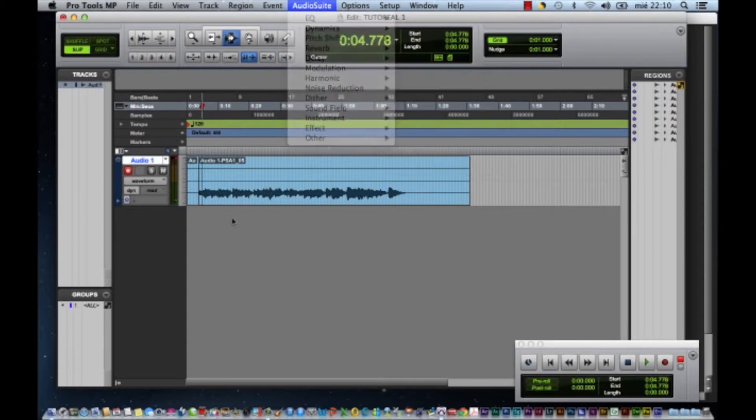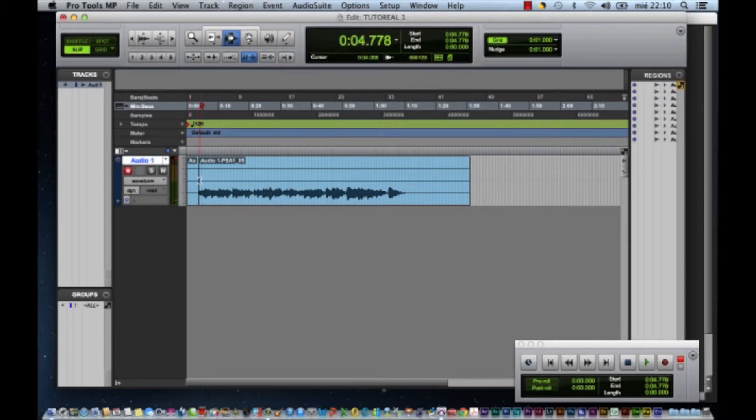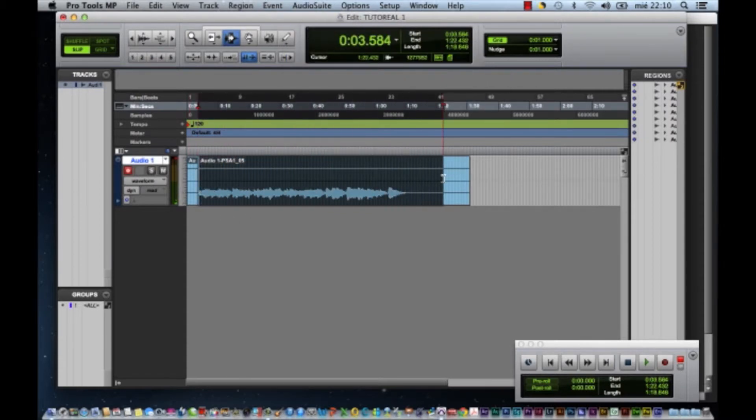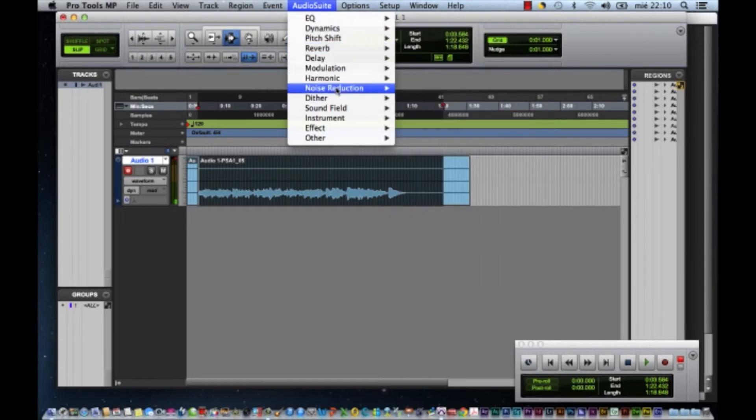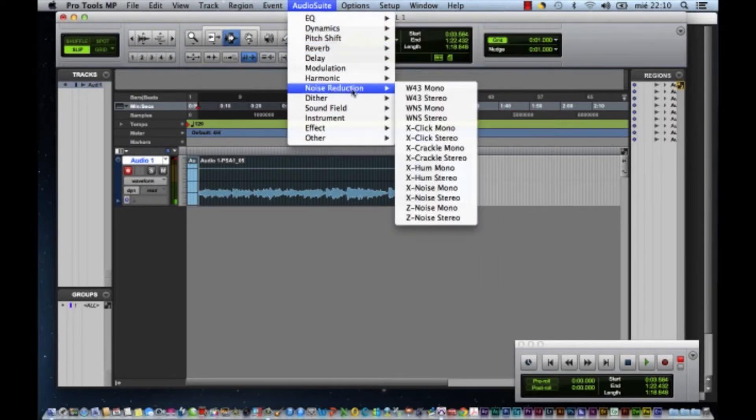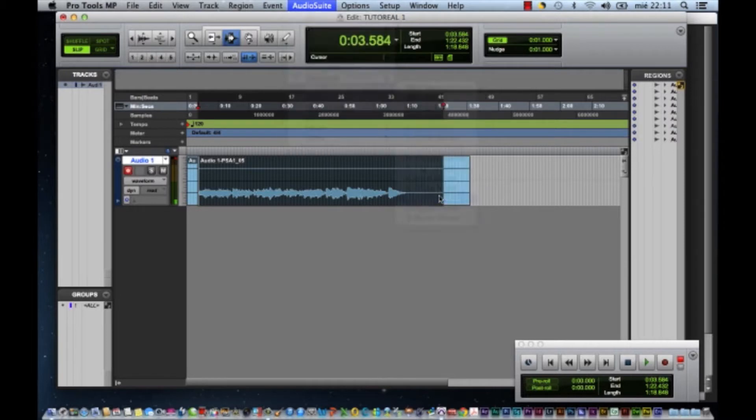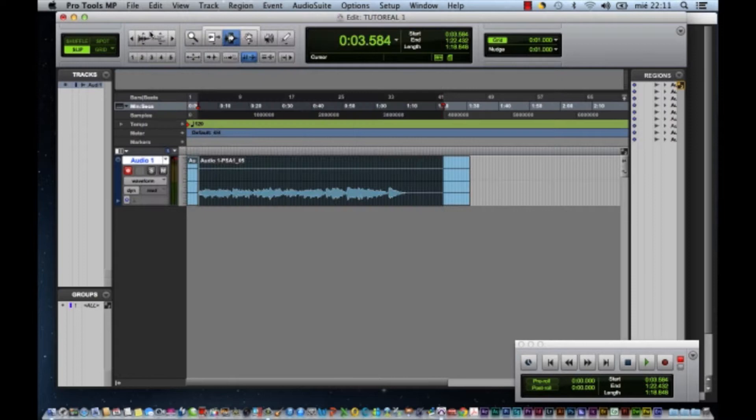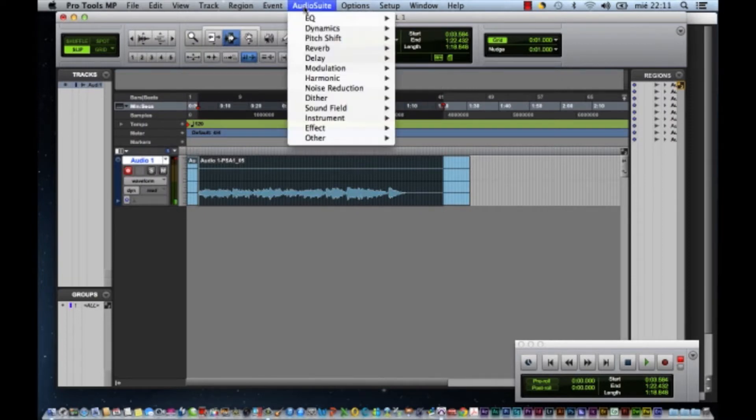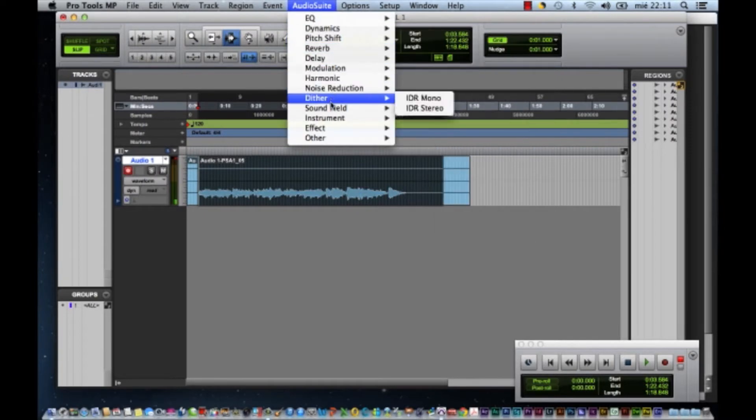Lo primero que hago es grabar la guitarra. Y una vez grabada, el primer efecto que le pongo es el Noise Reduction, que es para reducir ruidos e interferencias. Una vez que aplicas el efecto Noise, después utilizo el Compressor. Y al final utilizo el Harmonic.